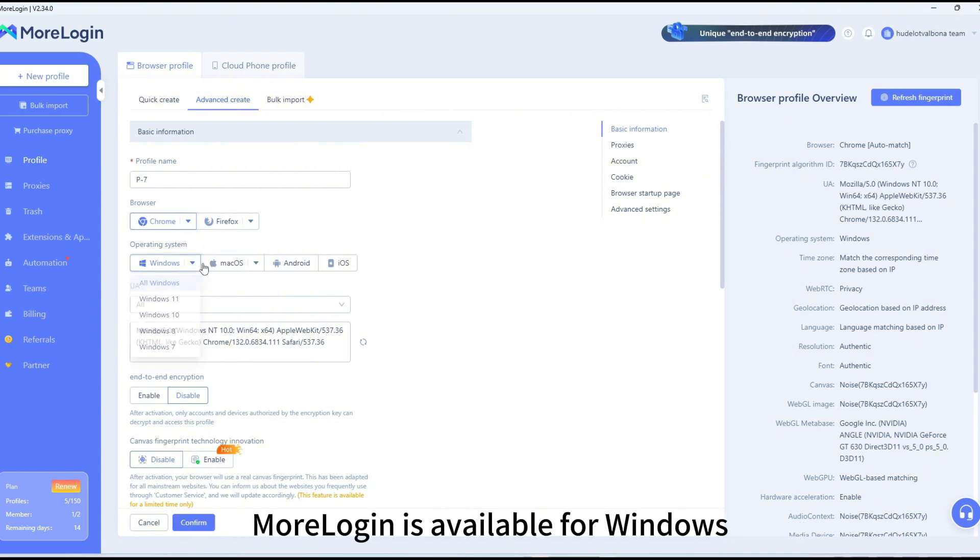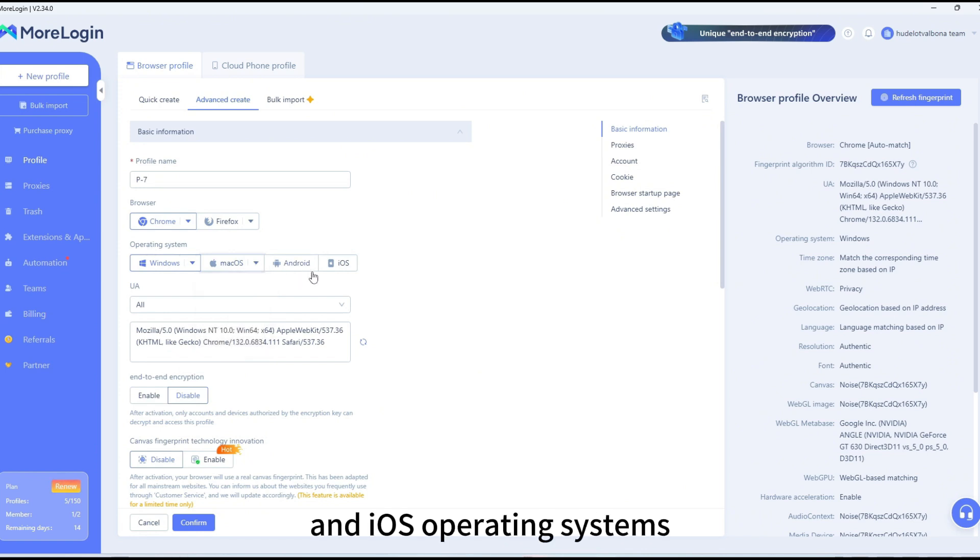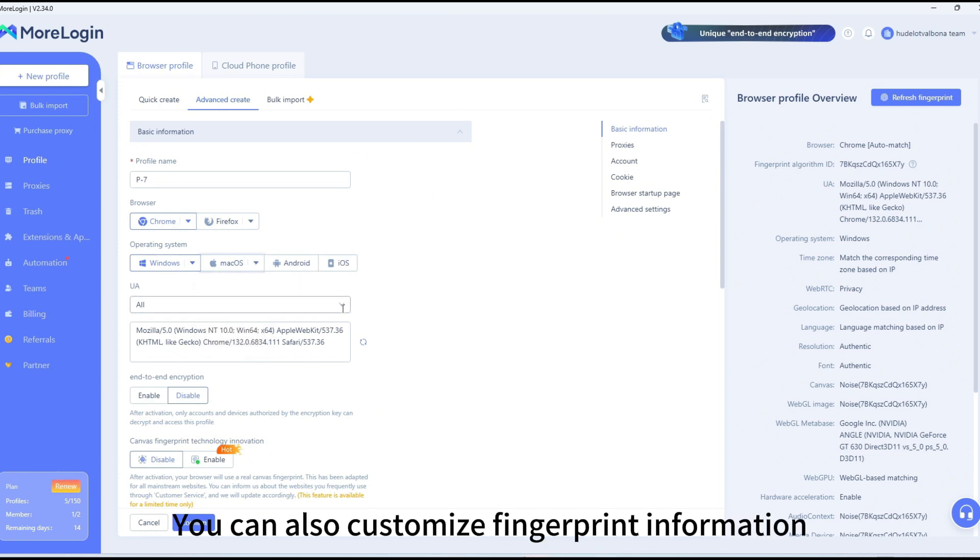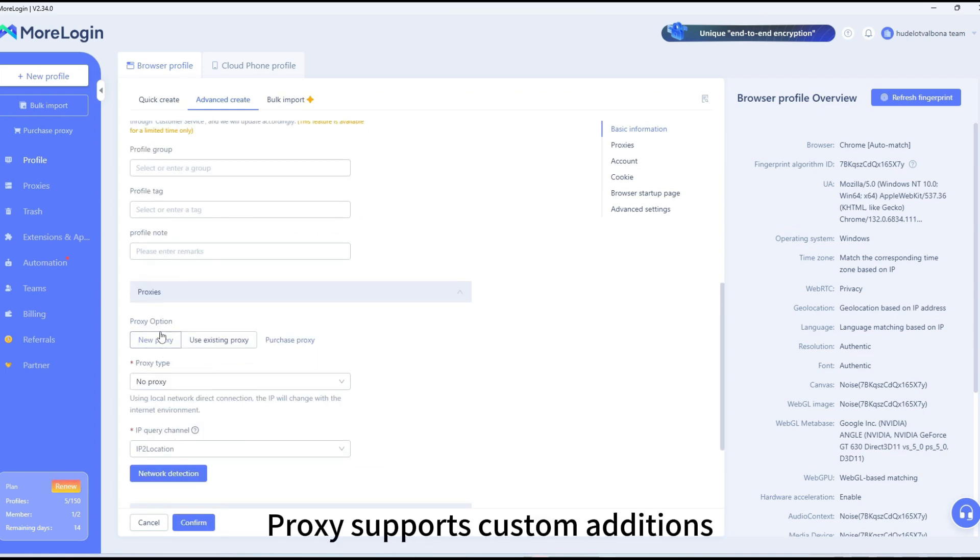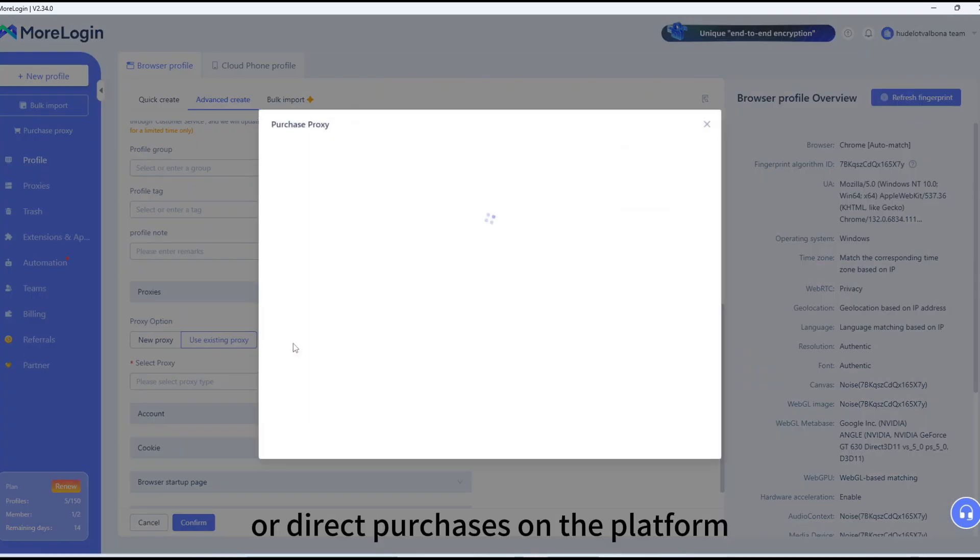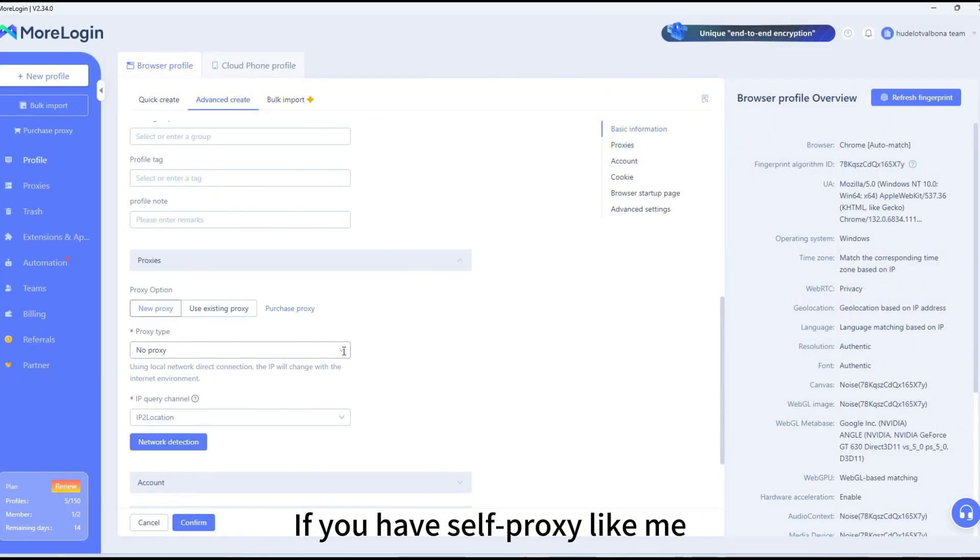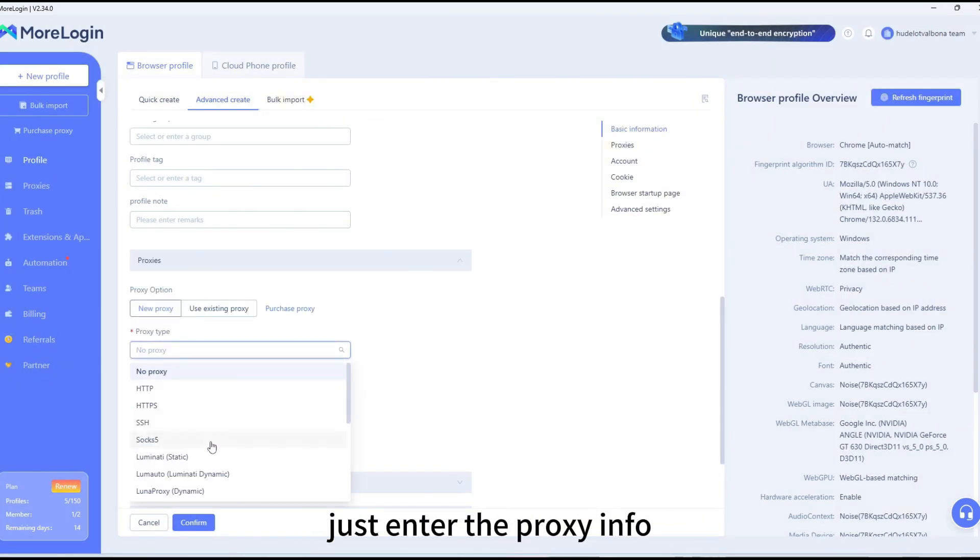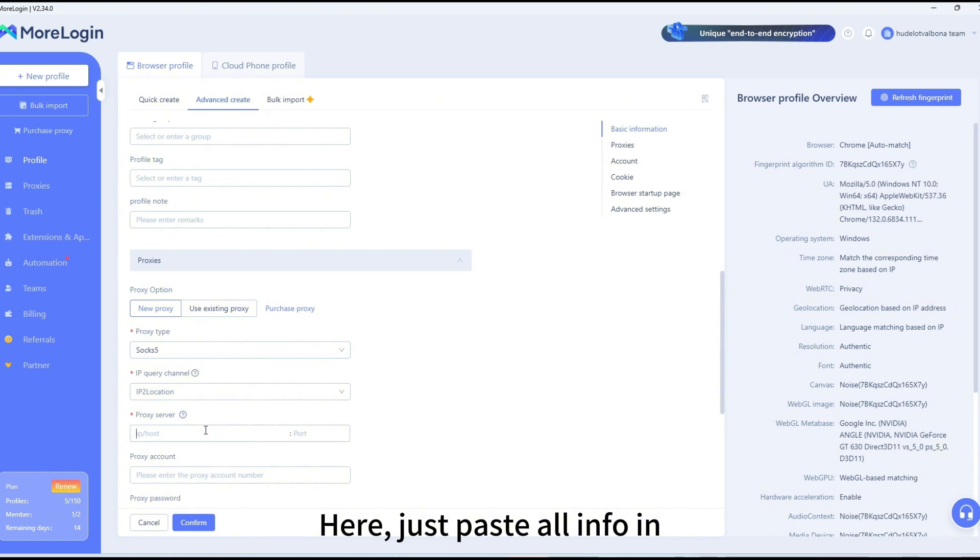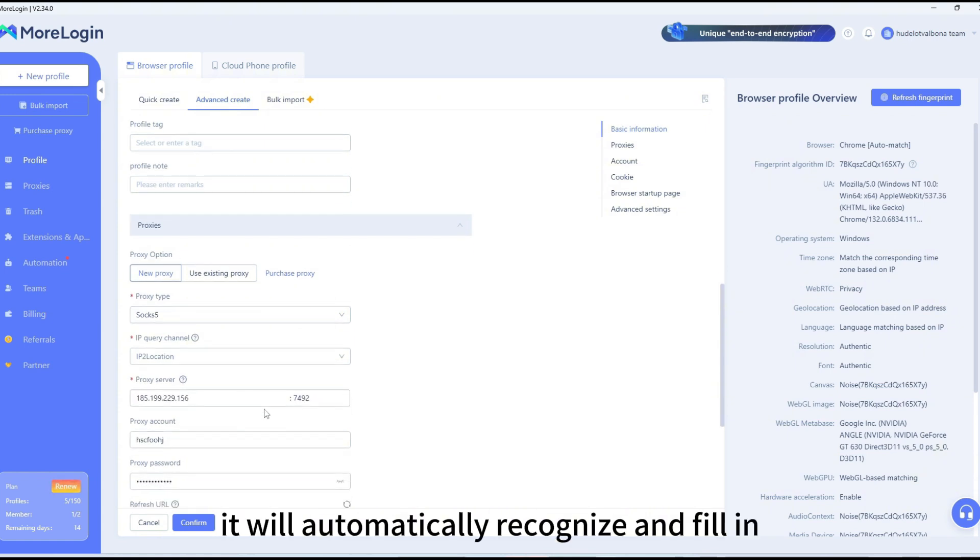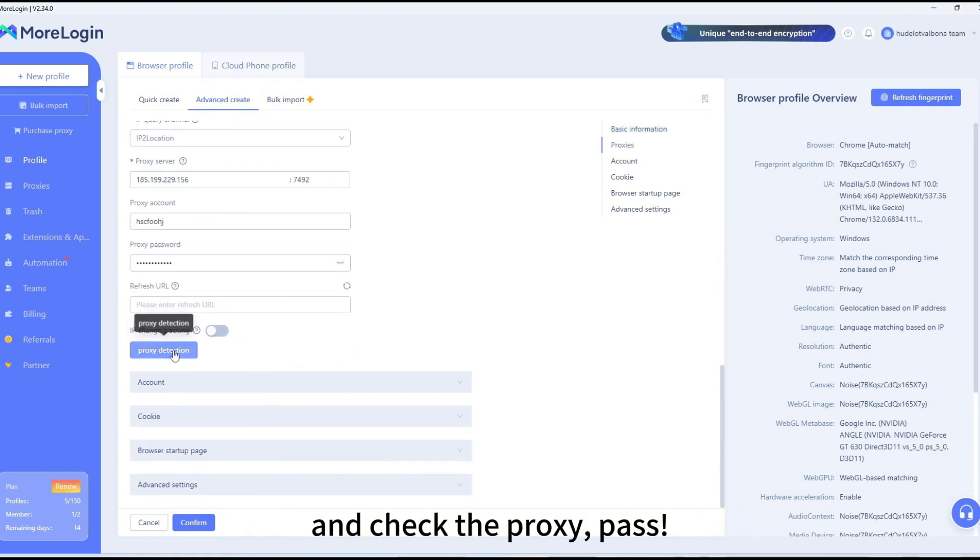MoreLogin is available for Windows, macOS, Android, and iOS operating systems. You can also customize fingerprint information. Proxy supports custom additions or direct purchases on the platform. If you have your own proxy like me, just enter the proxy info. Here, just paste all info in. It will automatically recognize and fill in, and check the proxy. Pass.